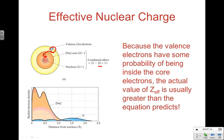Now where do we apply these ideas? One way is when we look at the size of atoms and ions. The bonding atomic radius is defined as one-half the distance between covalently bonded nuclei. You have to be careful: bonding atomic radius and non-bonding atomic radius are two different distances. The non-bonding radius is always greater, because when atoms attract each other to form a bond, they're actually pulling each other closer together.